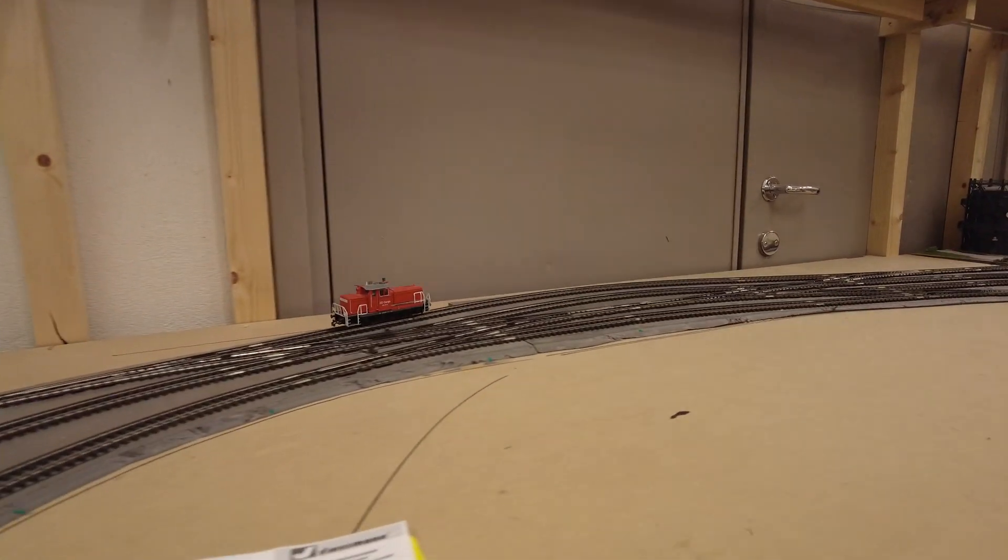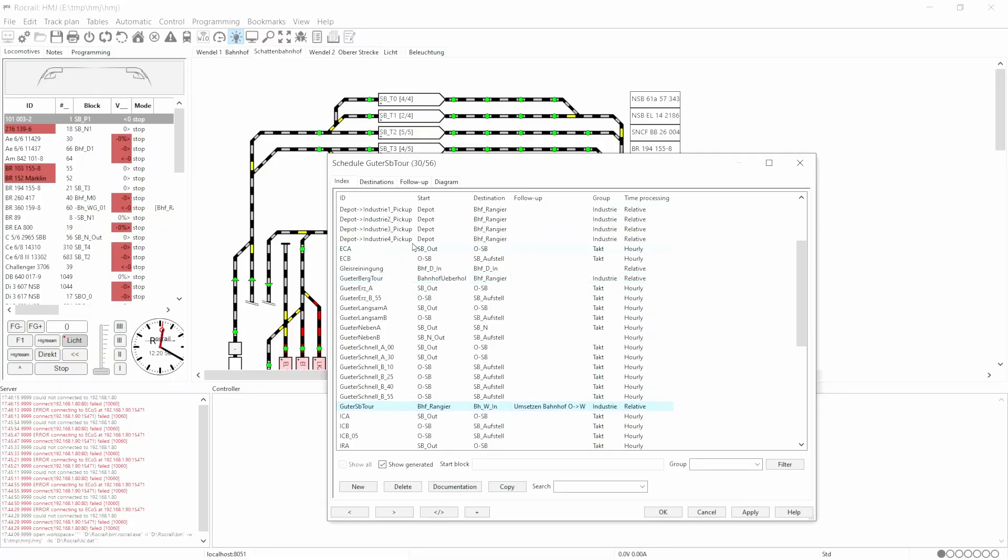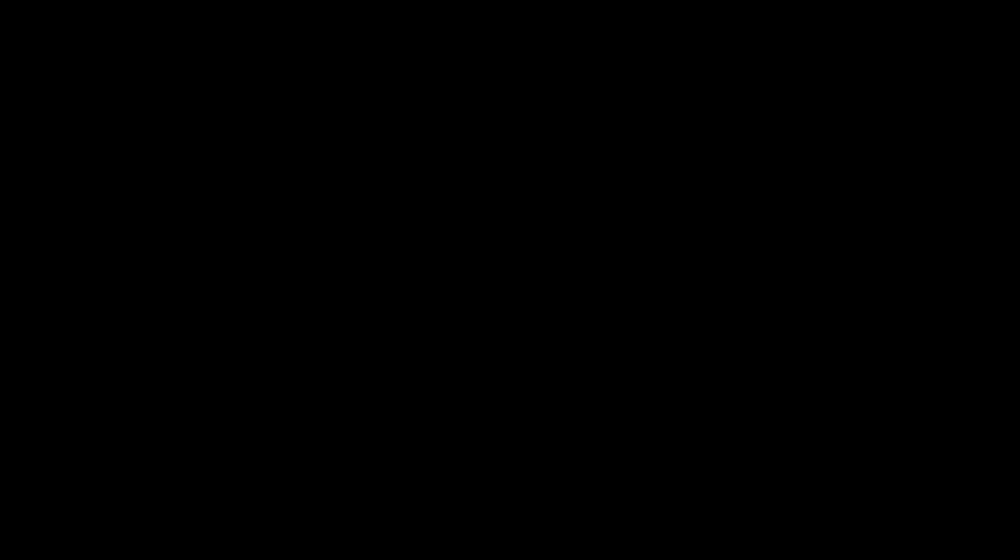In the shunting queue, we check again which industry we need to pick up the car from. In all cases where we call an action at the end of a timetable, we use the successor tab where we can define an action or another timetable.